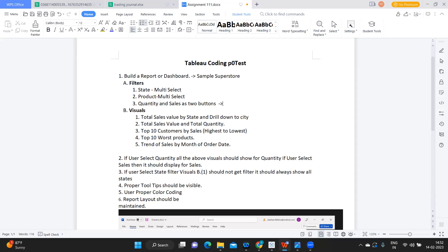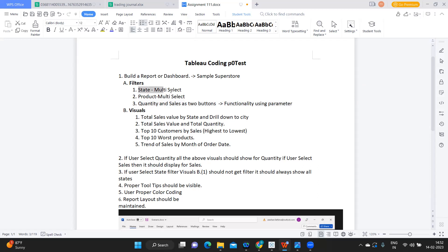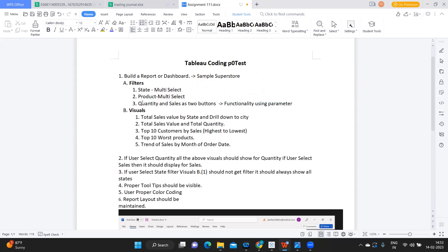When you are reading the question, try to understand what the requirement is. Here we need to create functionality, maybe using a parameter, so we should understand the requirement and figure out what is needed. These are two straightforward fields that we'll drop on the filter shelf and create a quick filter, and then we'll create Quantity and Sales as two buttons.